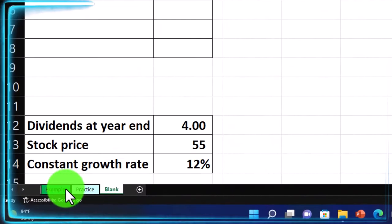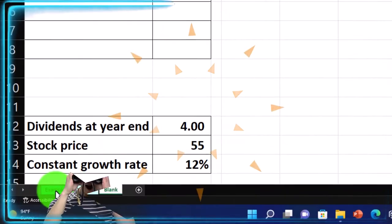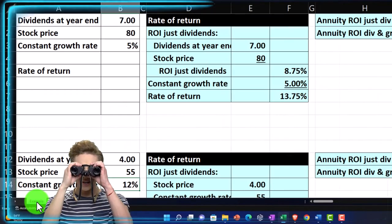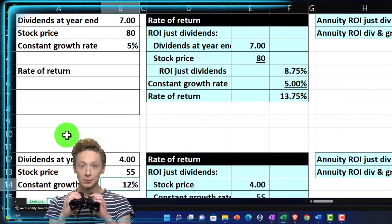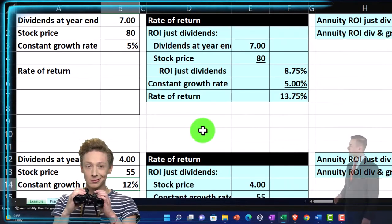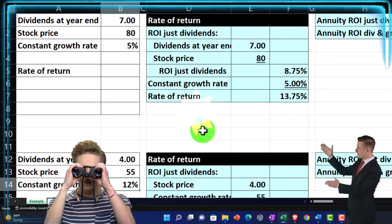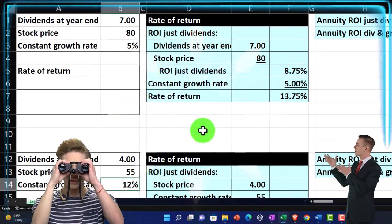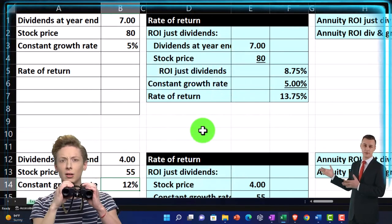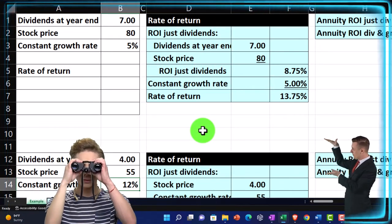If you do have access, there are three tabs down below: example, practice blank, and answer key. Let's look at it now. Information is on the left, calculations on the right. We're predicting future return for a stock investment, which of course may be helpful for investment decisions.